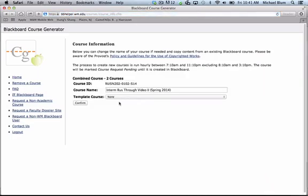And now it's going to give you the opportunity to change the course name or to change the template course that that course is based on. So, if you taught the course last year, and you'd like to base it on that course, you can do that. Here I'm looking at a faculty member's course, a faculty member who's teaching Russian 202 for the spring,